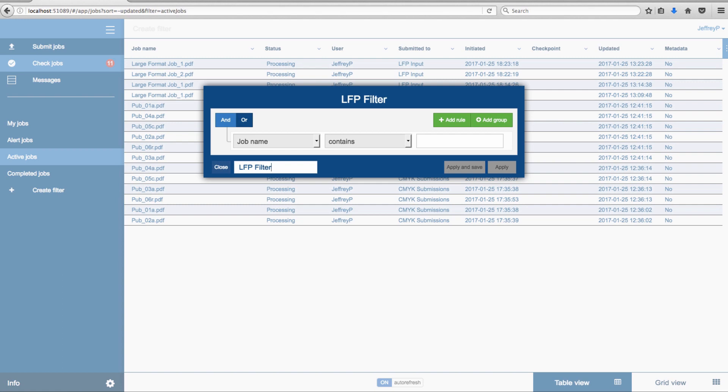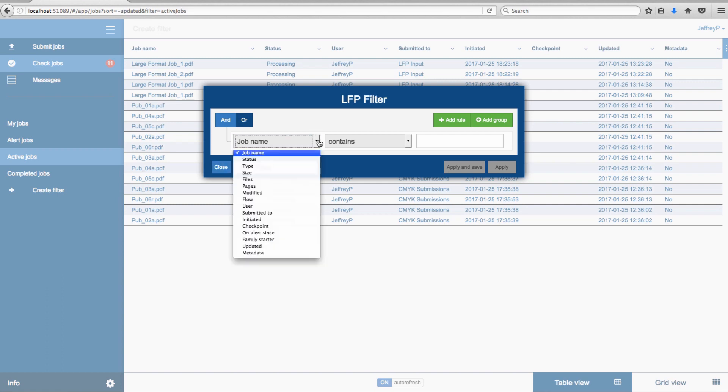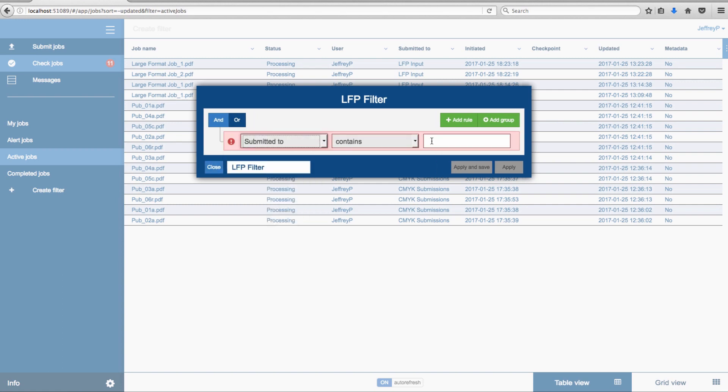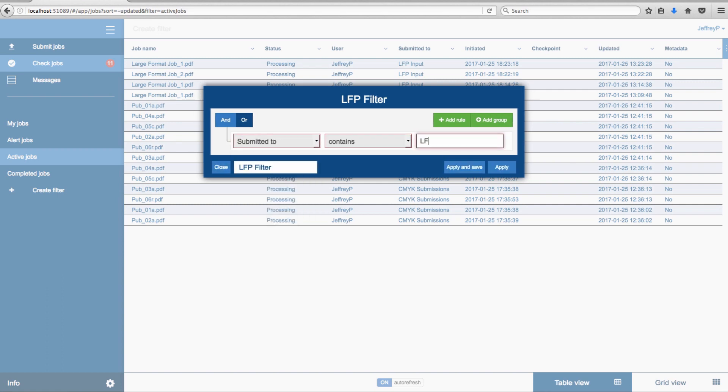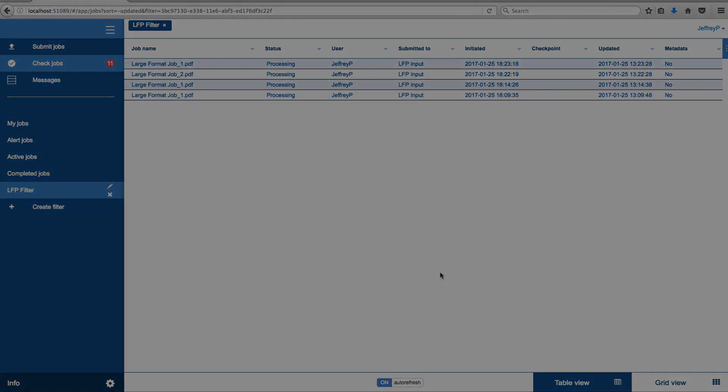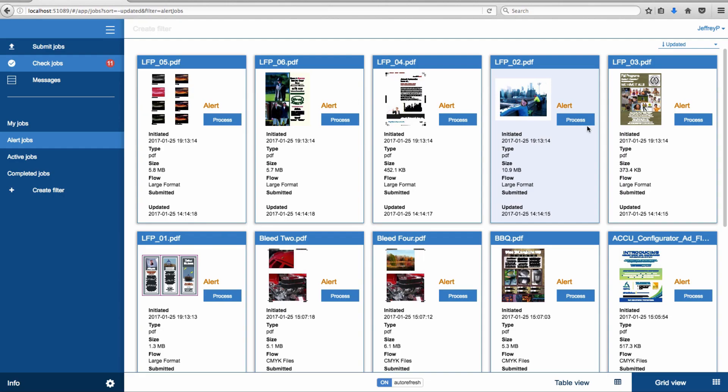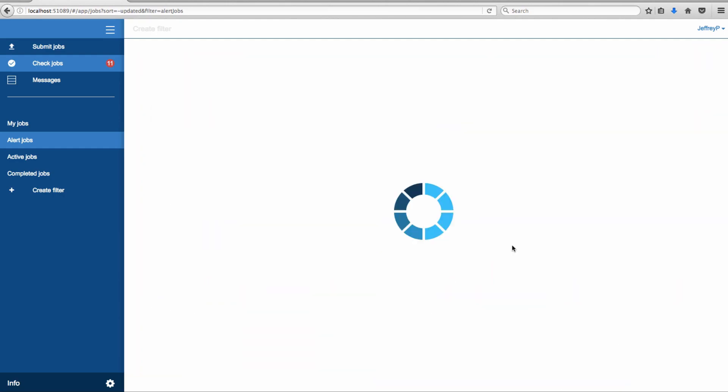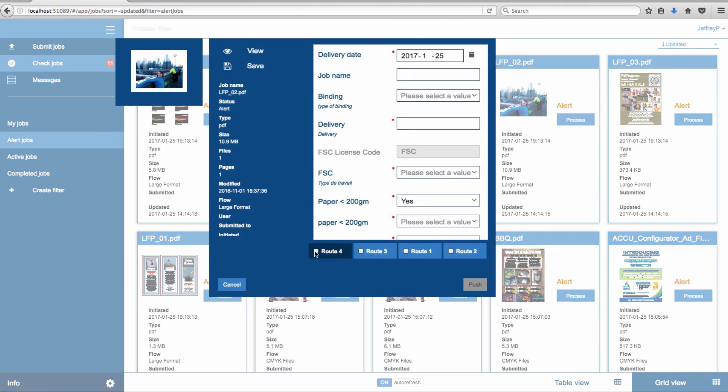In this example, we'll filter jobs that have been submitted to a flow containing the letters LFP. When routing a job, additional metadata can be entered if needed.